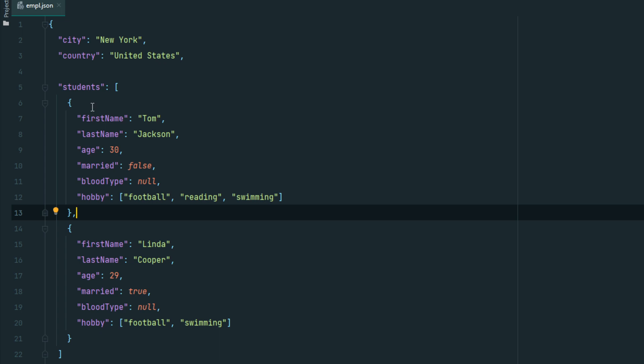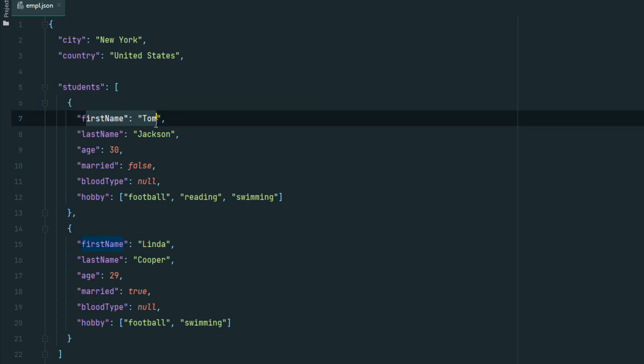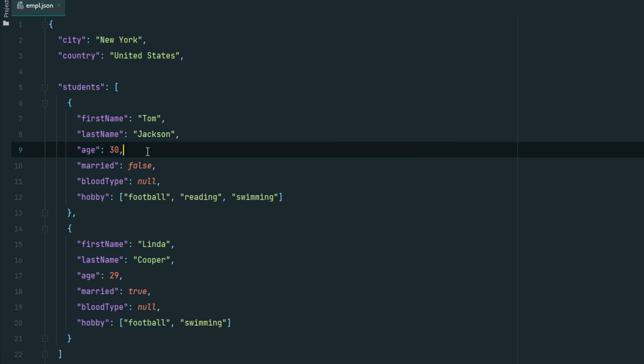An object as a value must follow the same rules as an object. For example: students: {firstName: "Tom", lastName: "Jackson"}. Here 'students' is the key and everything inside the two curly brackets is the object.